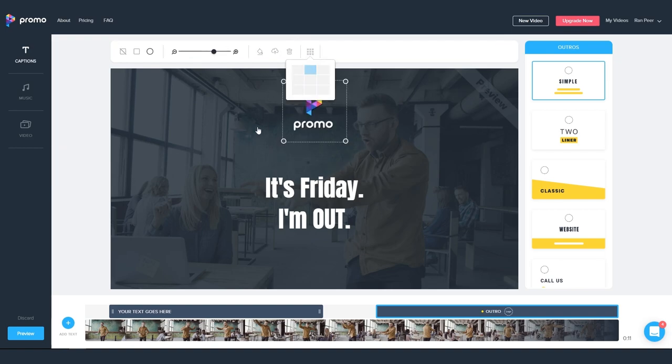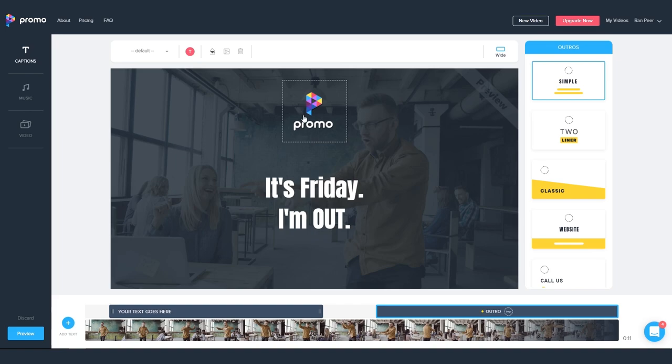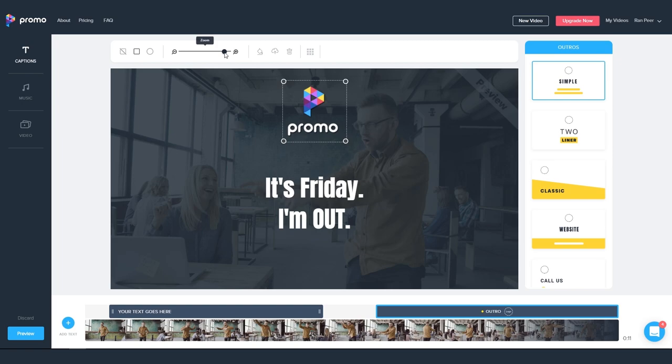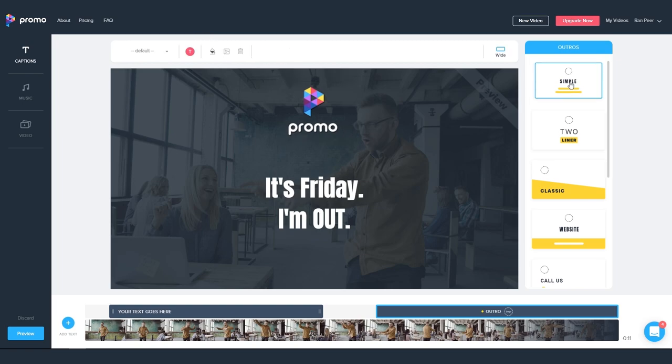As with the captions, we can use the alignment tool to help us position the logo perfectly. And we can also adjust the scaling with this bar here.